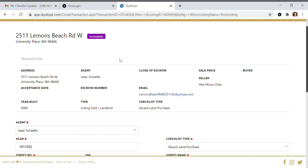After entering the transaction information, you'll update all the parties to the contract — the buyer and seller — putting in all their information. You'll also update anything with commission, and Skyslope will walk you through all of that. Unfortunately I don't have a contract available to show you for this clip, but hopefully this gets you started. Please let me know if you have any other questions.